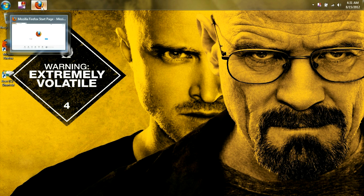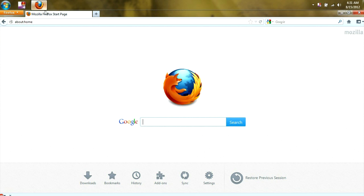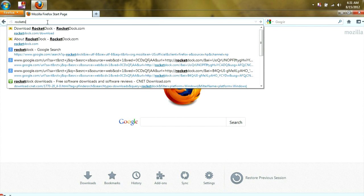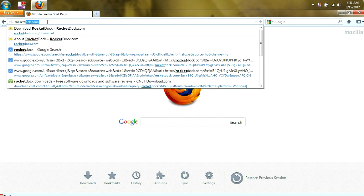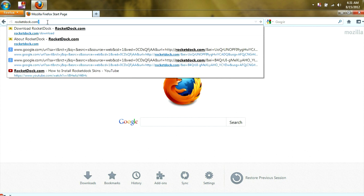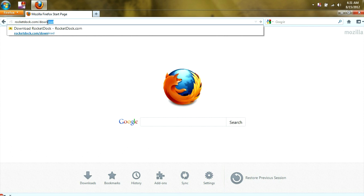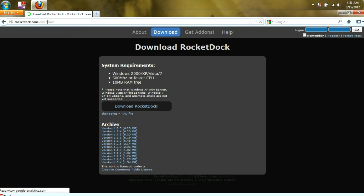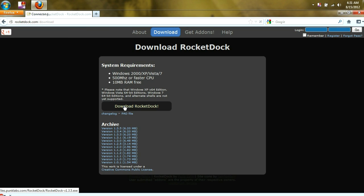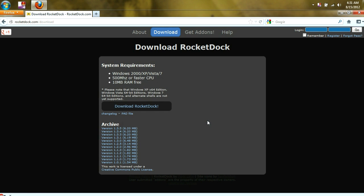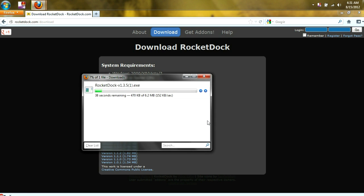The first thing we're going to want to do is open up our internet browser, and then type in rocketdoc.com backslash download. And then we're going to click on Download Rocket Doc. Save the file.